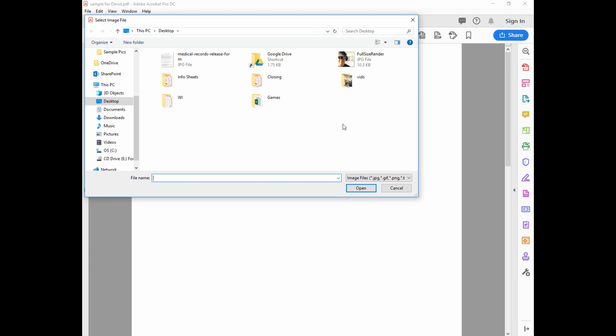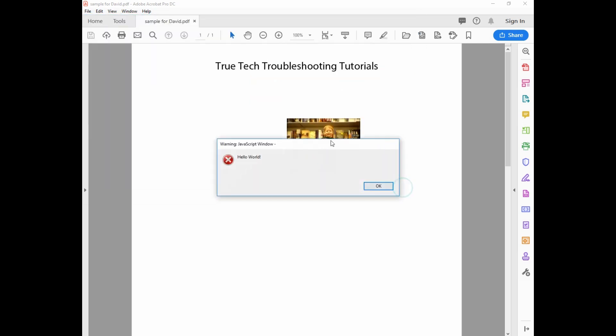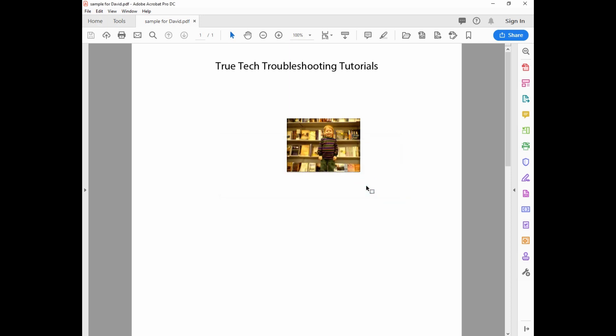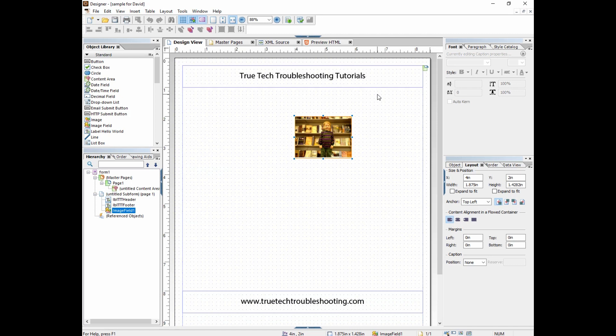The problem with that is, by default, a click event on an image field asks for a new image. So after we cancel this, then the Hello World comes up, but that's not exactly what he wants. He doesn't want that first step.